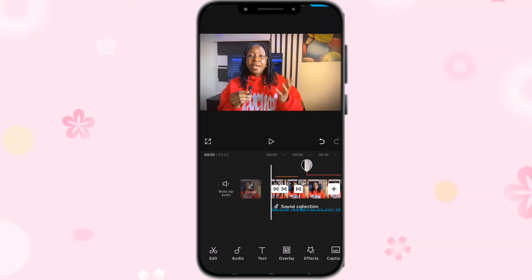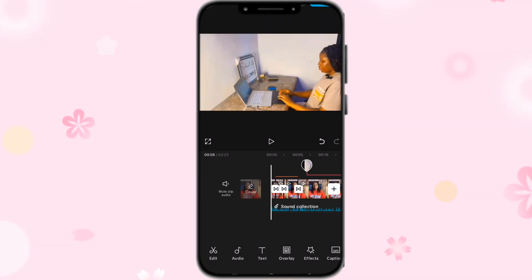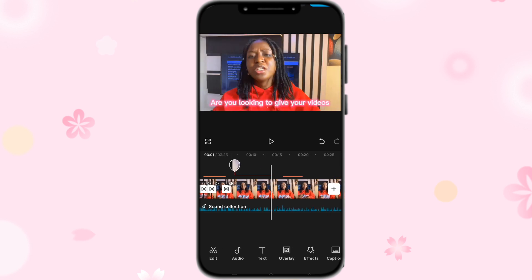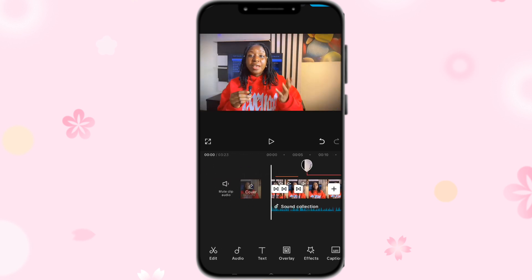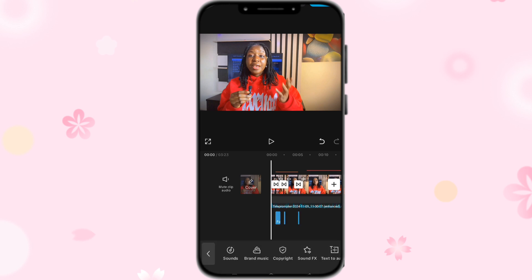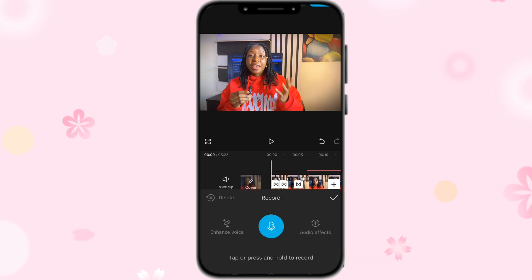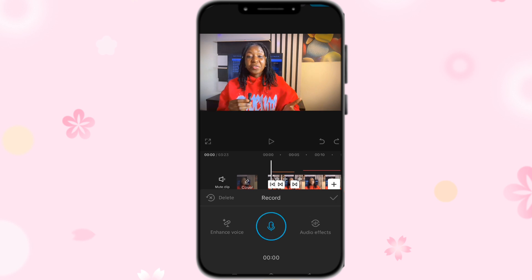Now let's dive into how you can add a voice over in CapCut. First, make sure you've opened the app and your footage or videos are already in the application. To add a voice over, click on Audio, then scroll until you see Record, and click on Record. Then select the blue icon — that is where you can make your recording, as effortlessly and as easily as possible.